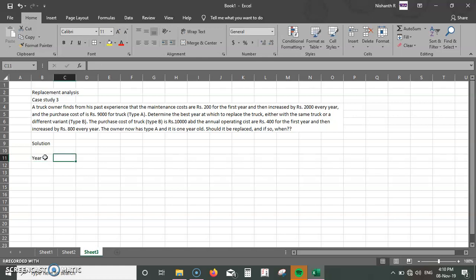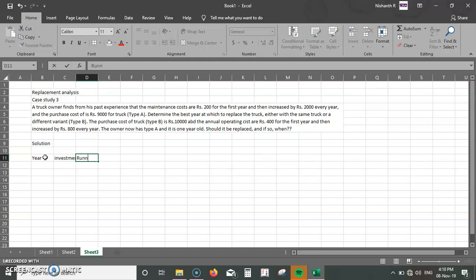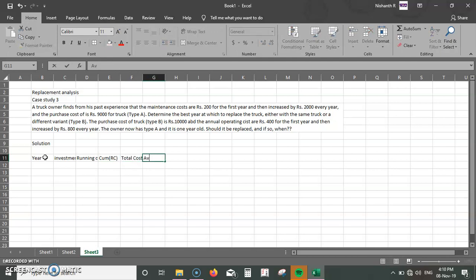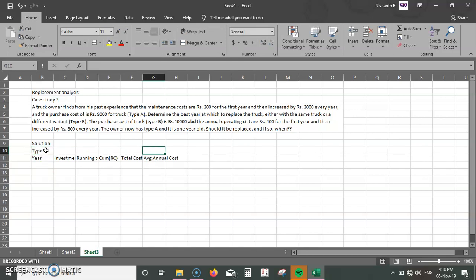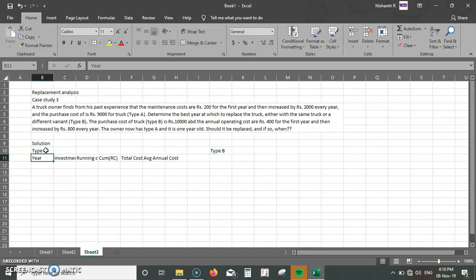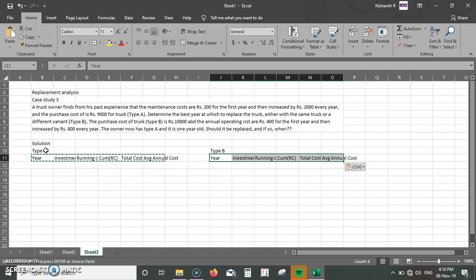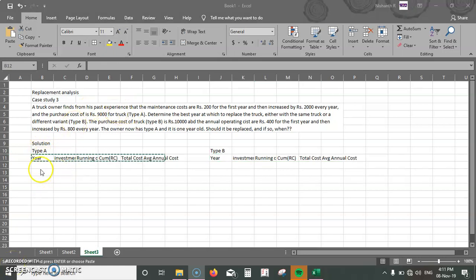The tables are exactly the same as what we did for the last two questions. The columns are: year, investment cost, running cost or operating cost, accumulated running cost, total cost, and finally average annual cost. We need to draw this for both type A and type B, so I'm going to draw them side by side.